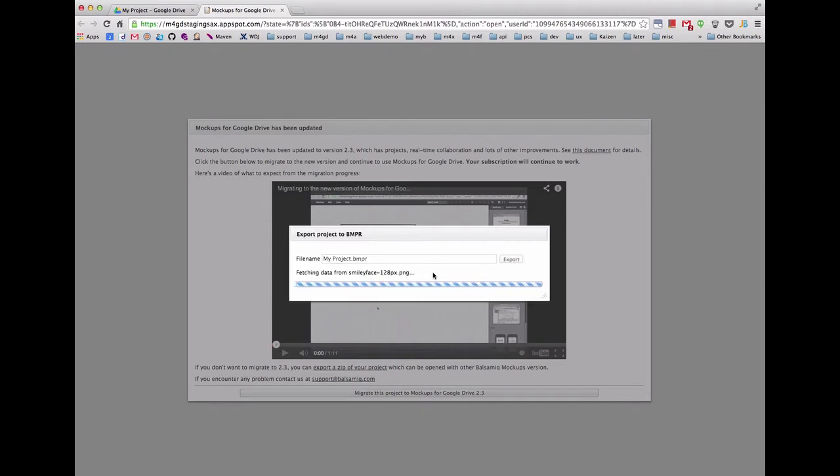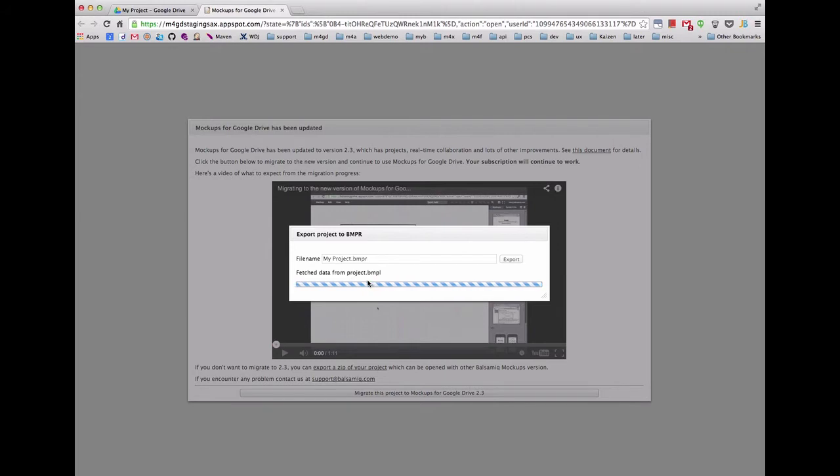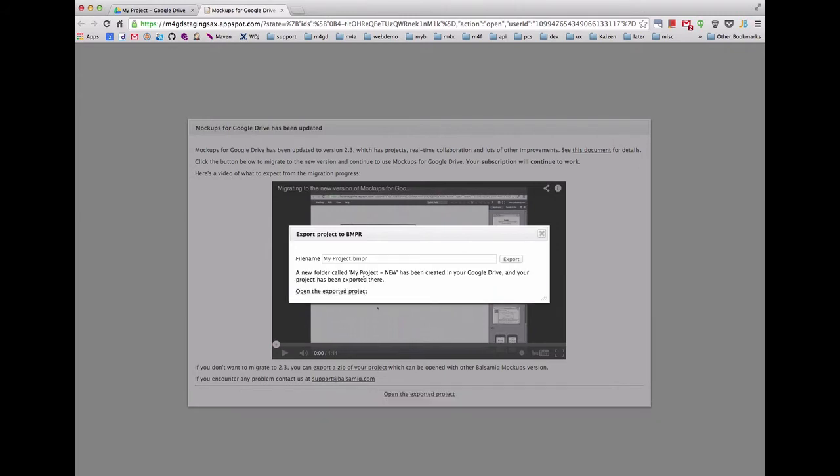This new file will contain all the mockups and assets in the same folder as the mockup you clicked on. When it is complete, it will give you the name of the new folder it has created and a link to open it.